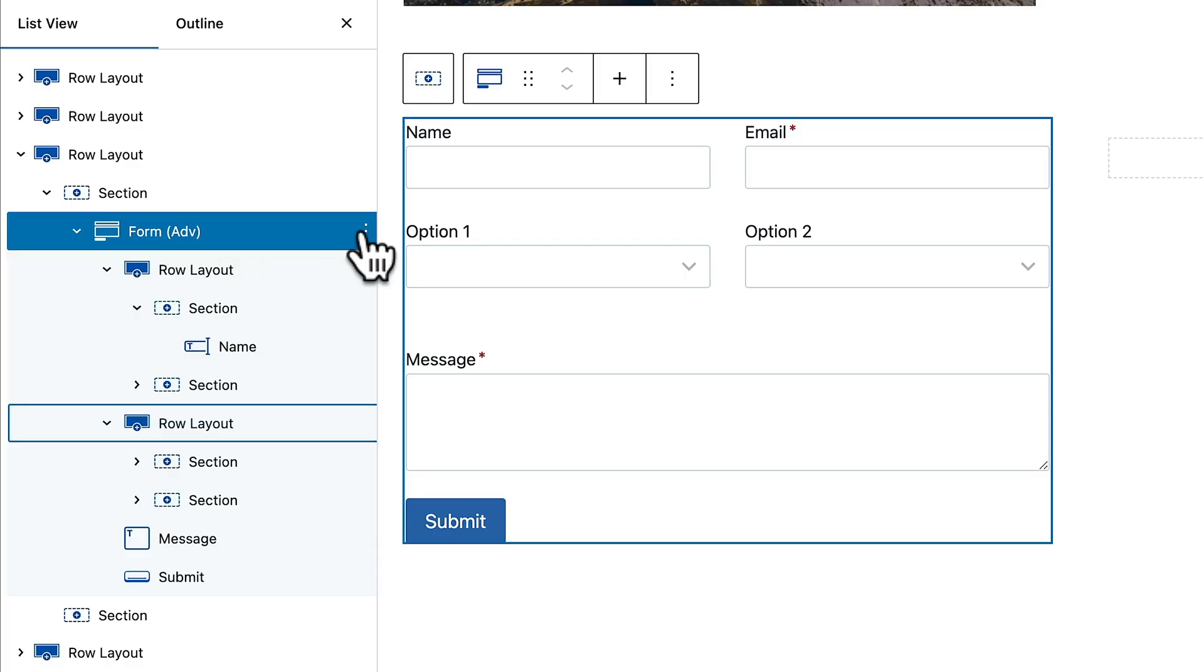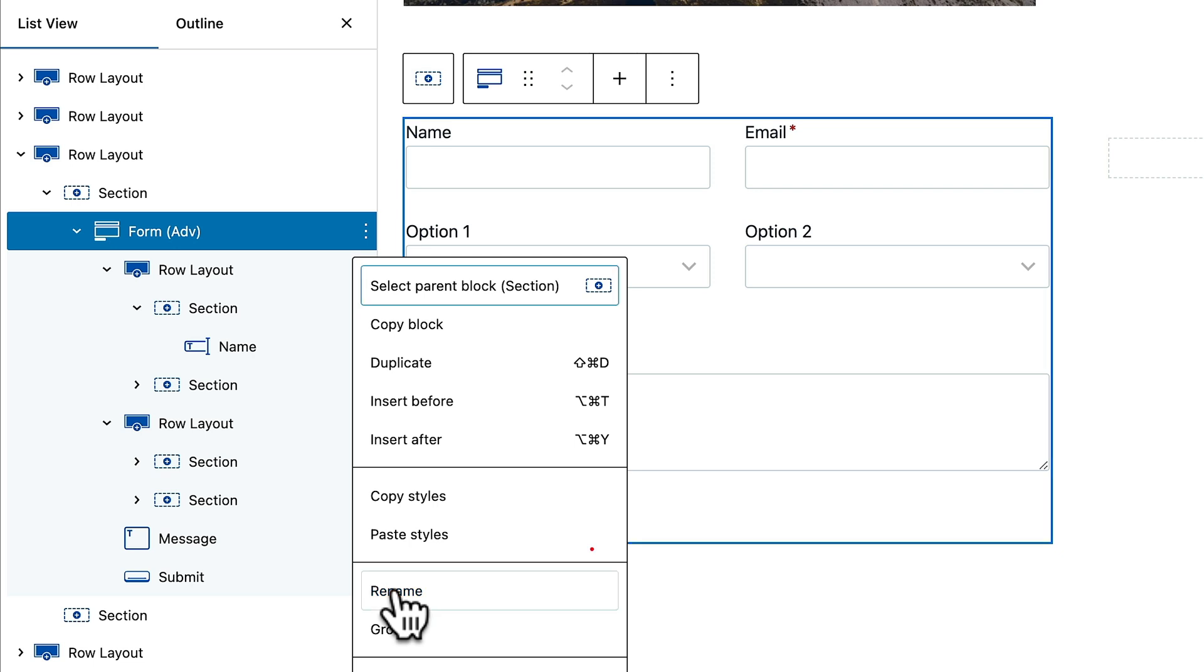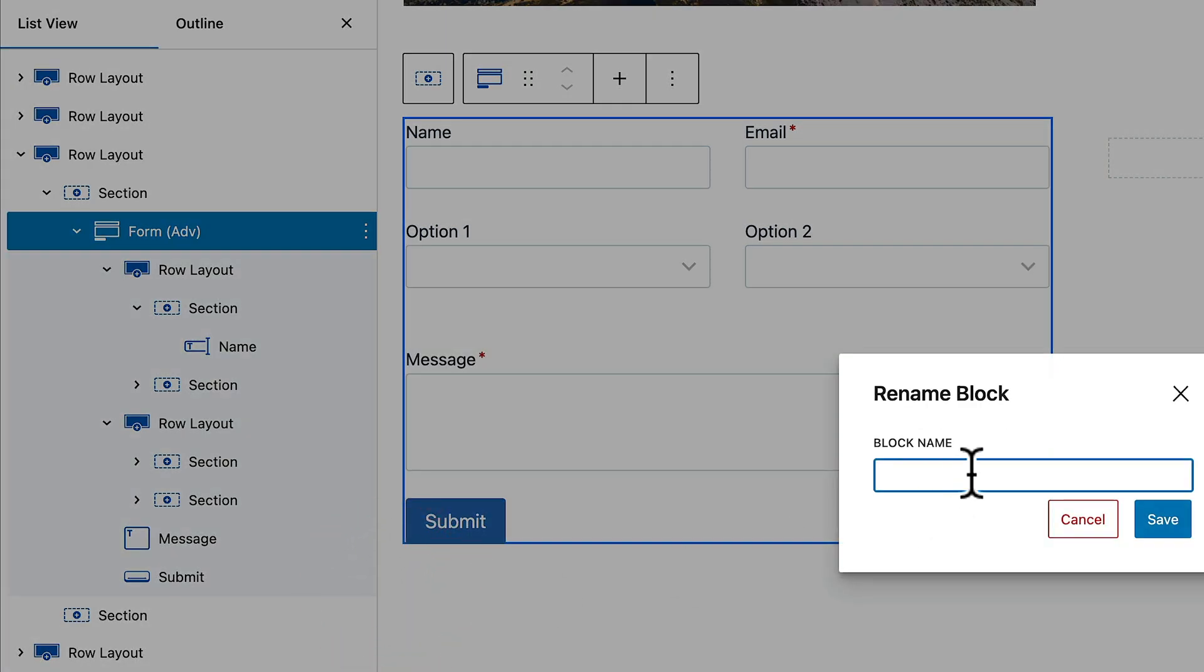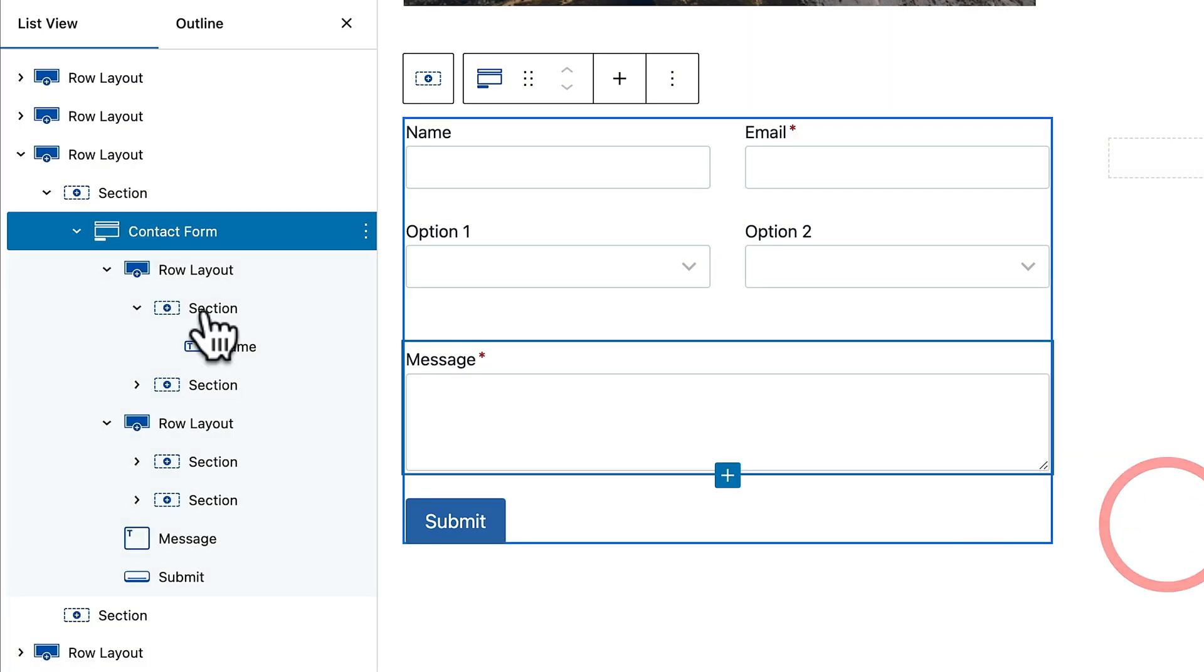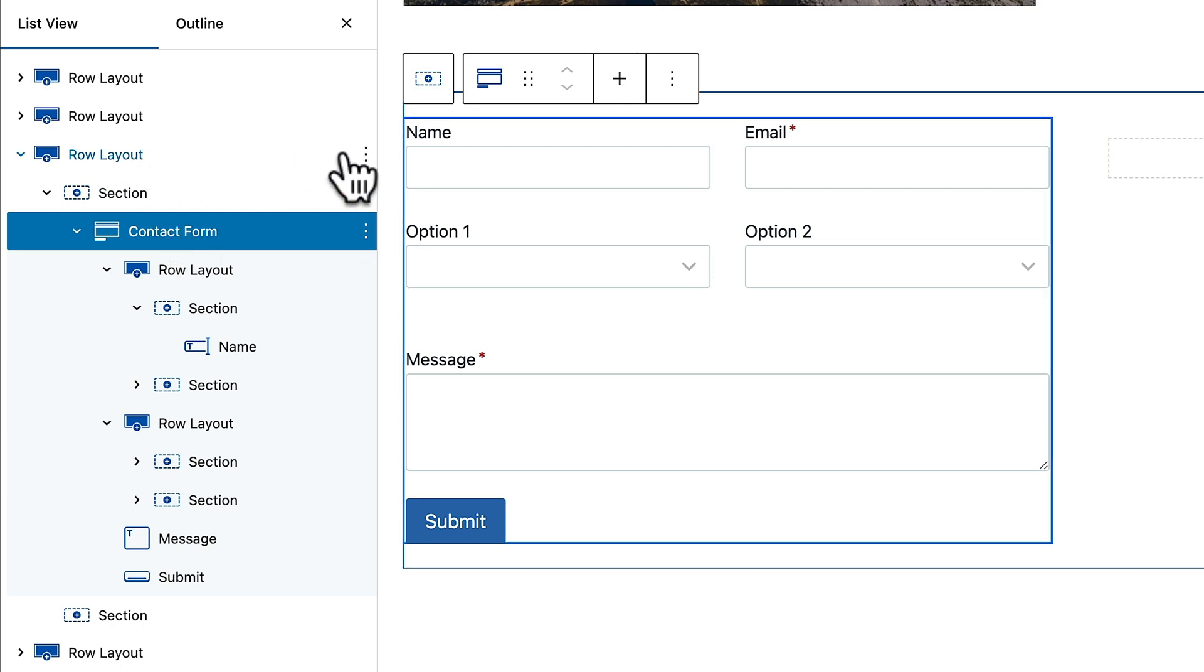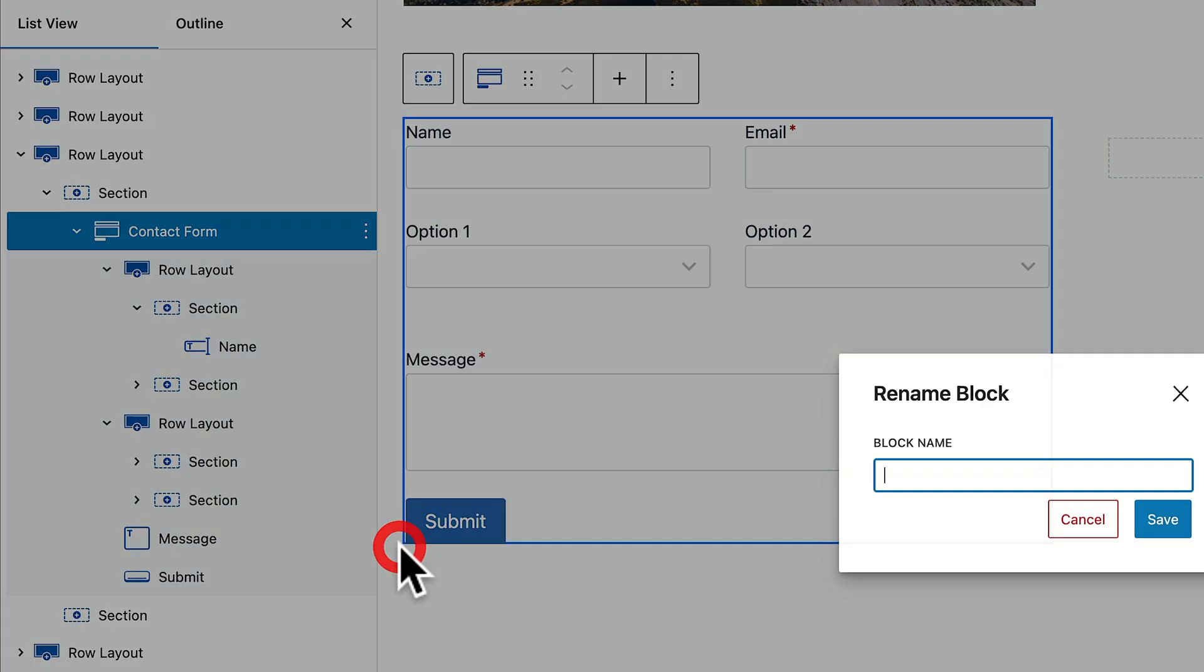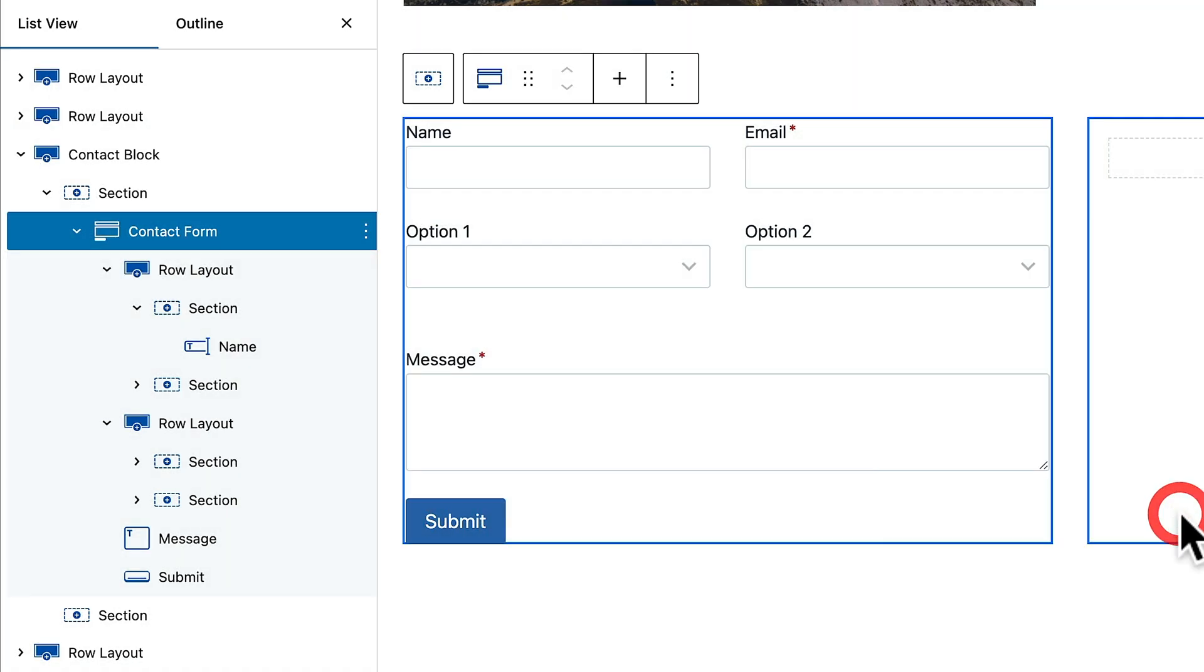That gives us the ability to name any of our different sections and row layouts to make things just a little bit more obvious. This is something that's been in Generate Blocks for a while and now it's been introduced in Cadence Blocks. We'll select the element we want, in this case the form, click on the little kebab menu on the right hand side. Inside there, we have the option for rename. We can click on rename, give this a name, we'll call this contact form and click save.